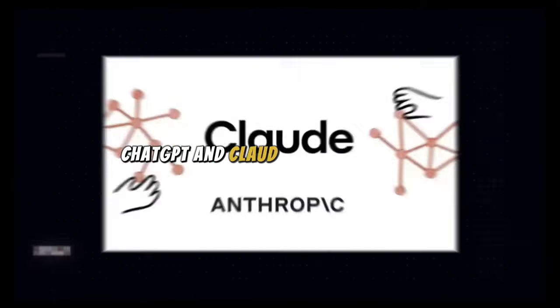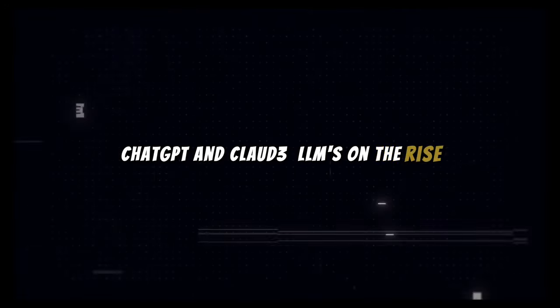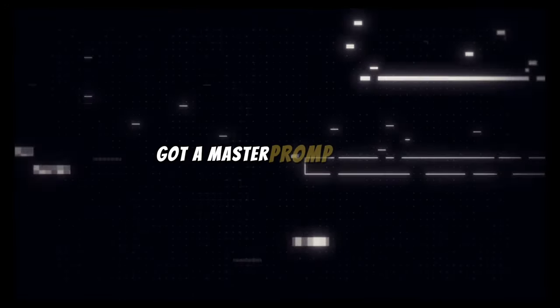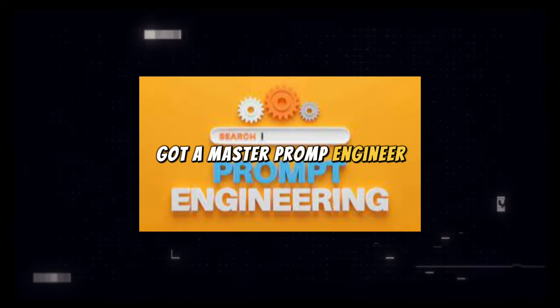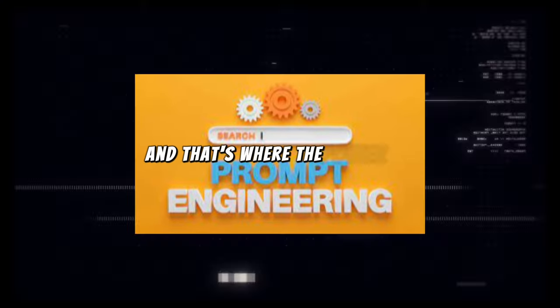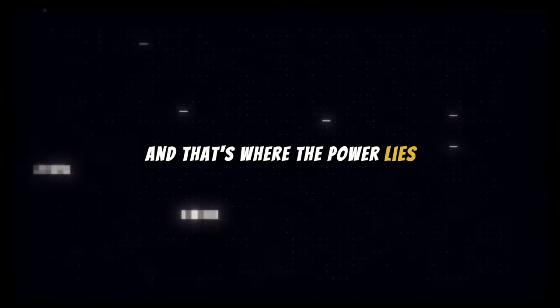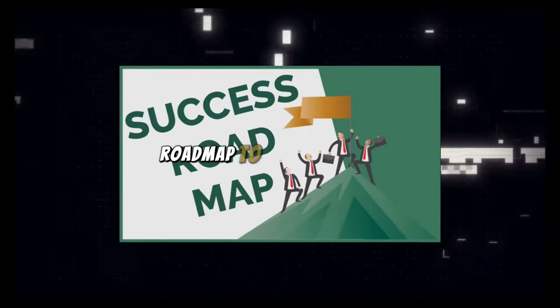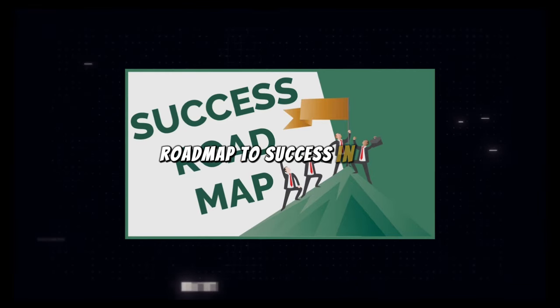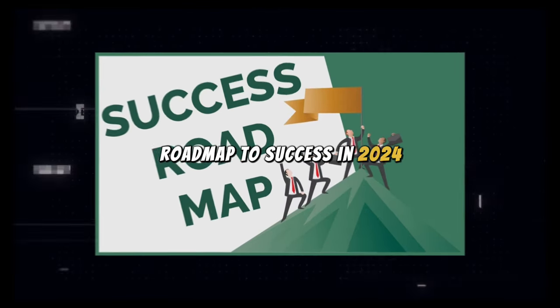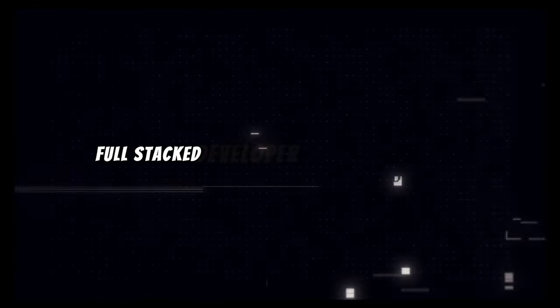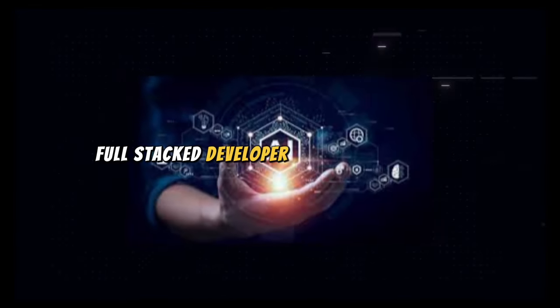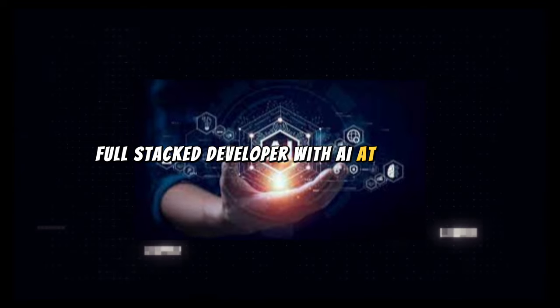ChatGPT and Claude 3, LLMs on the rise, gotta master prompt engineering. That's where the power lies. Roadmap to success in 2024, full stack developer with AI at your core.